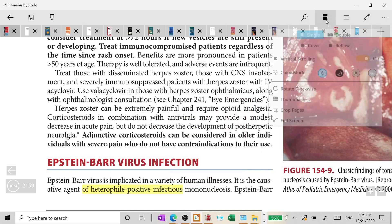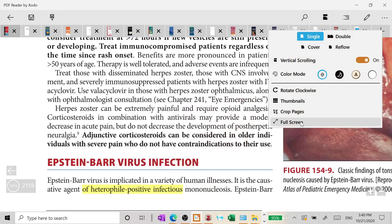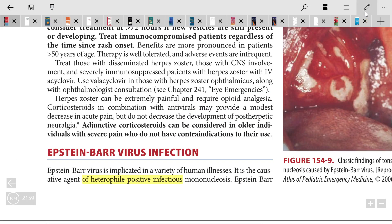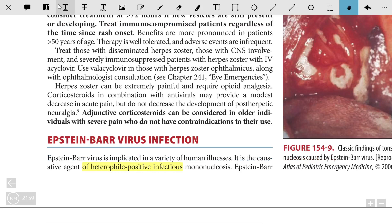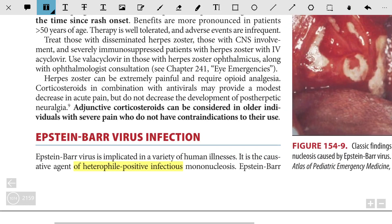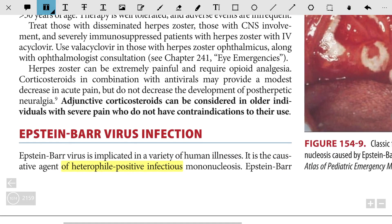Greetings of the day folks. Today we are going to discuss about Epstein-Barr virus. Epstein-Barr virus belongs to the herpes family and has double-stranded DNA. We will dive into the infection, the causes, the viral transmission route, and also the presentation and treatment.